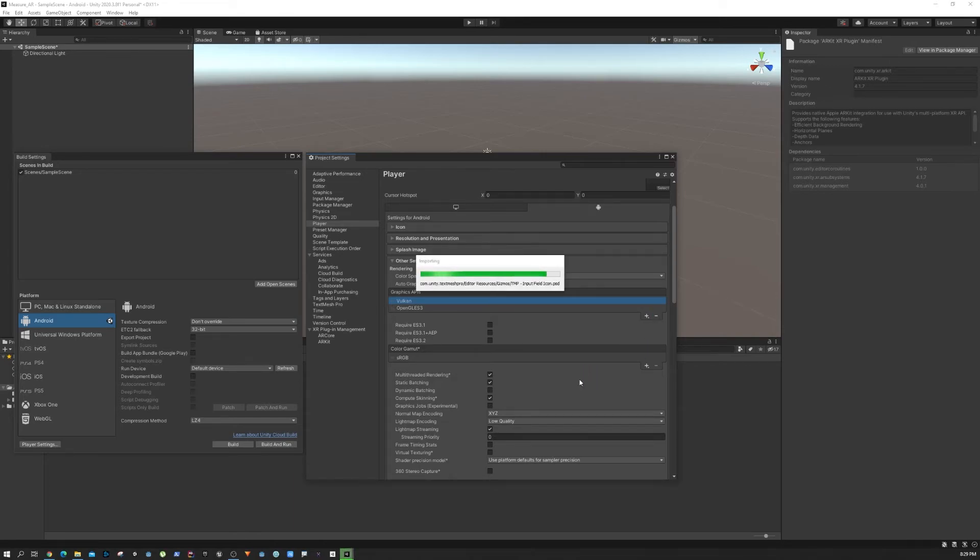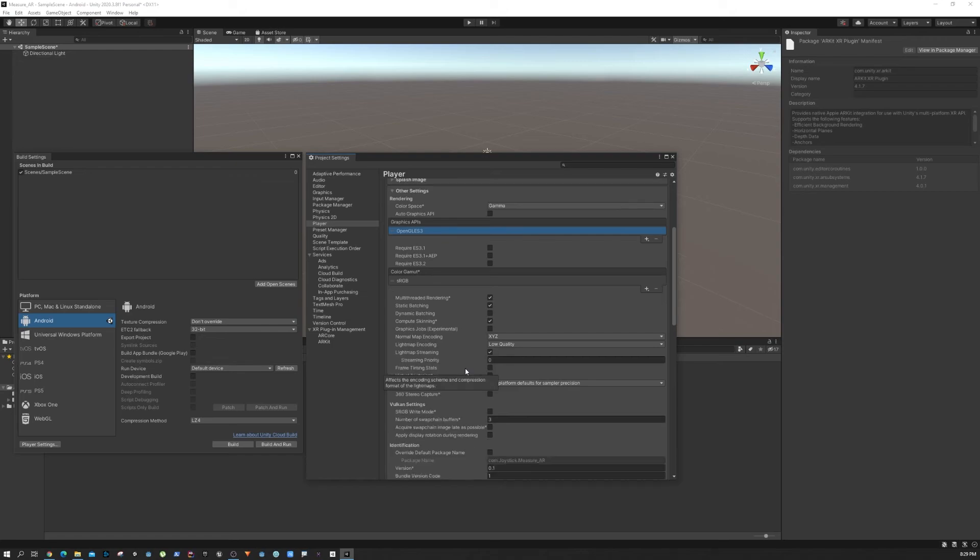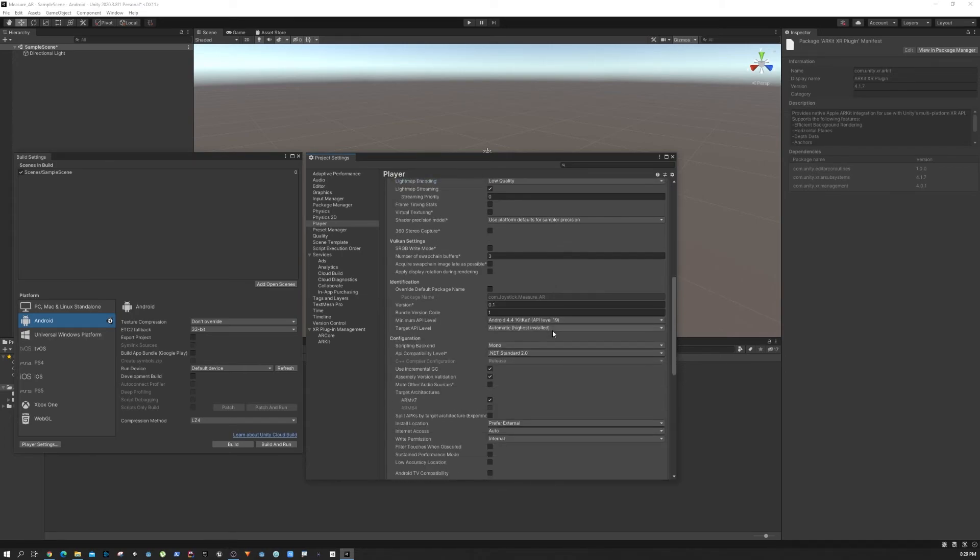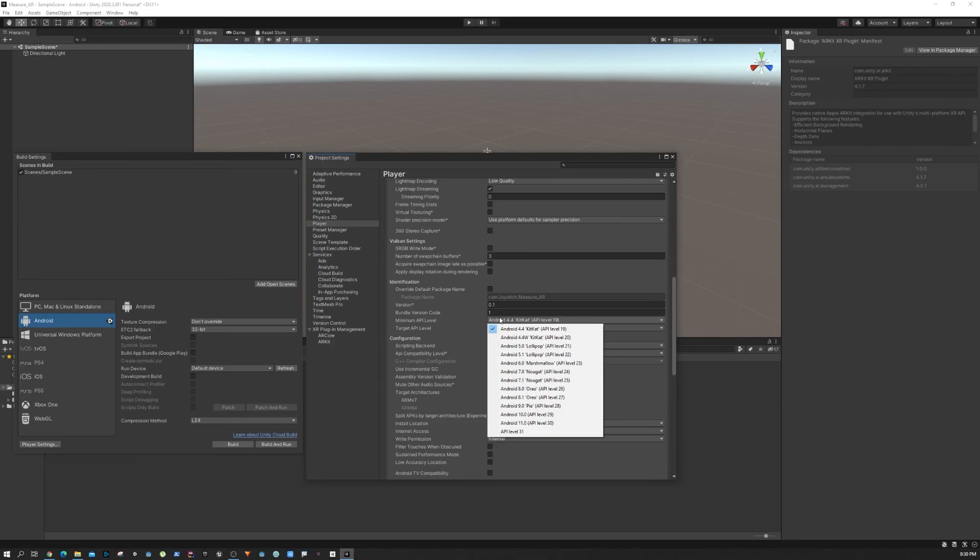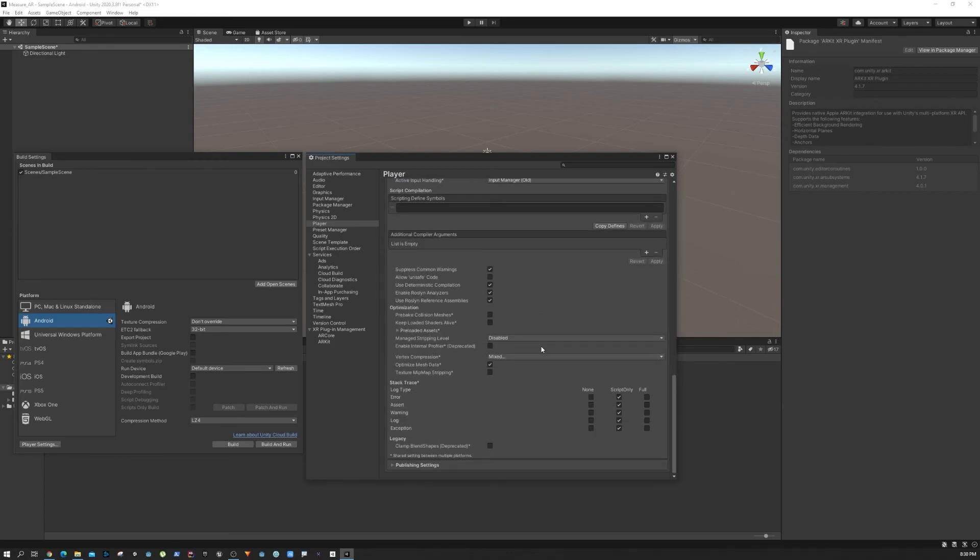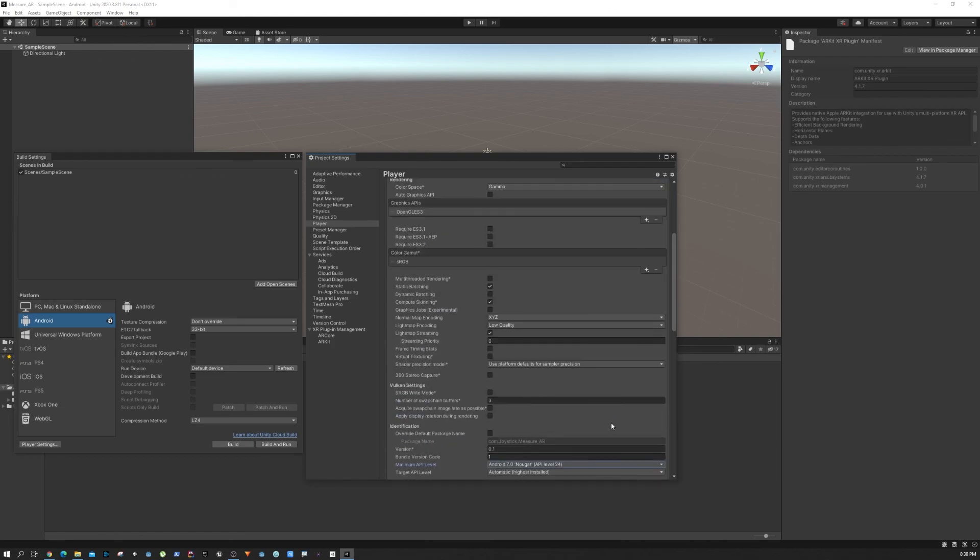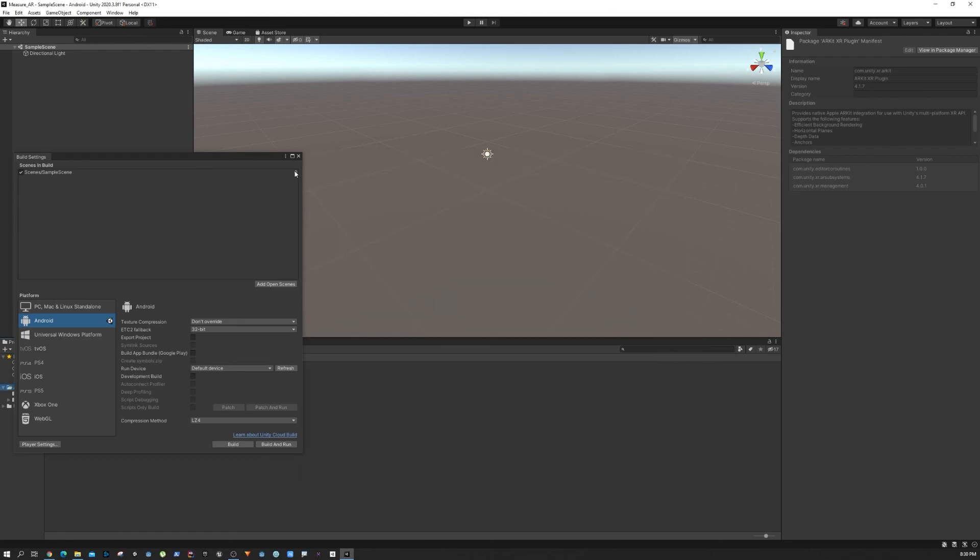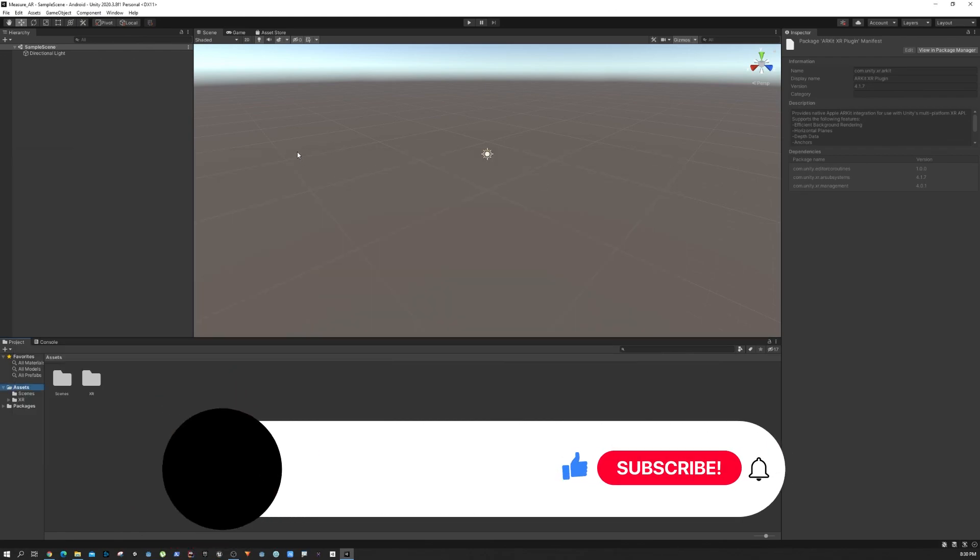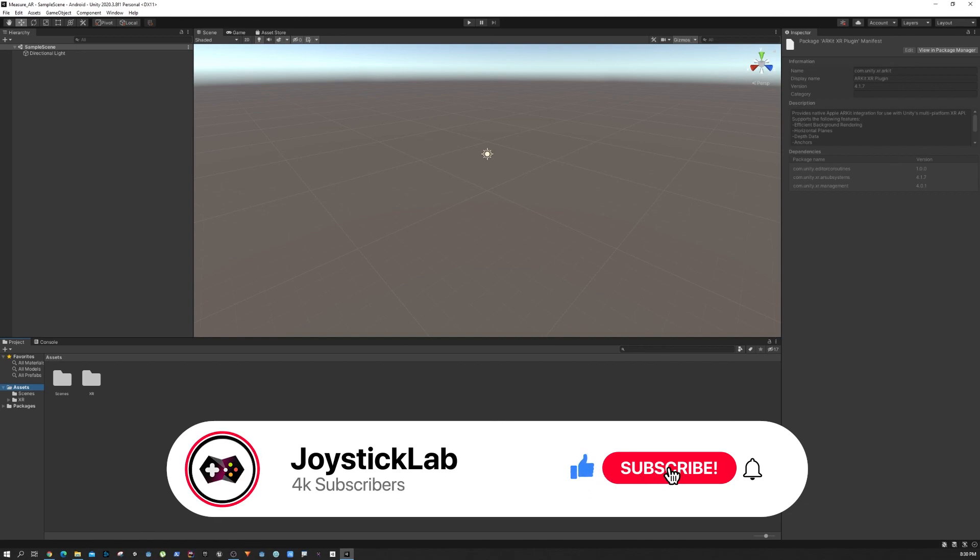Multi-threaded rendering is also not supported, so we need to make sure to uncheck that. Finally, the minimum API level for Android should be 7, and then you can save. That's it, that's how you set up the AR Foundation plugin for Unity.